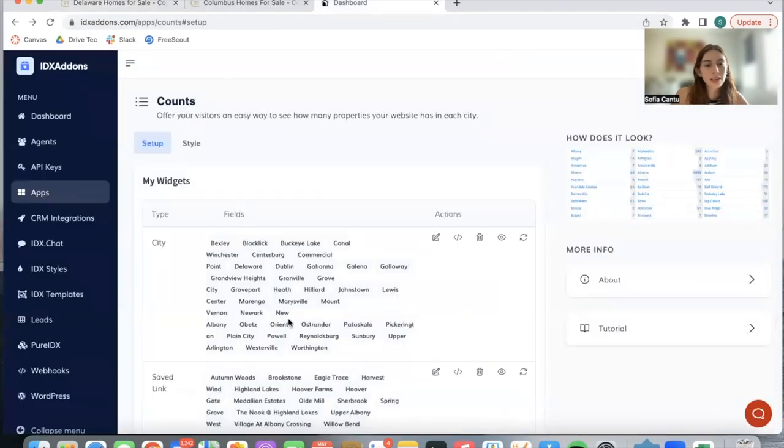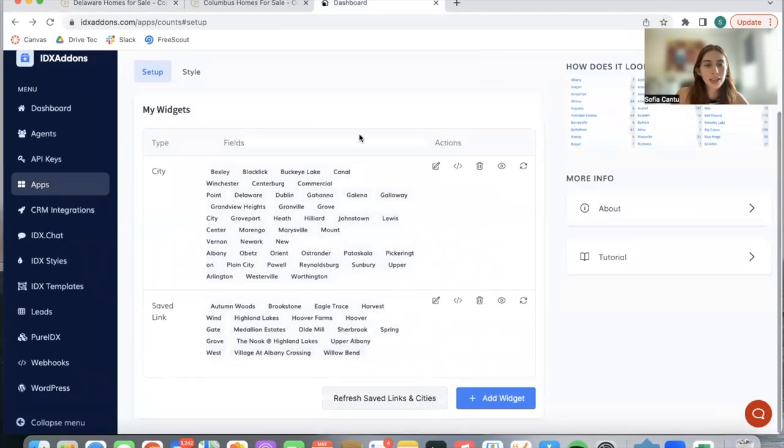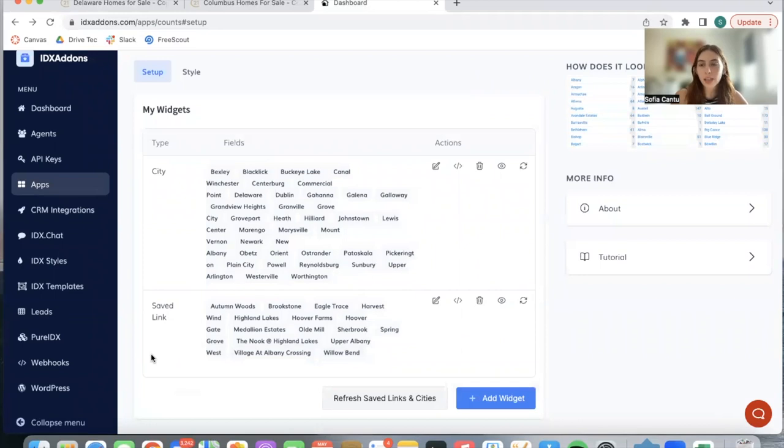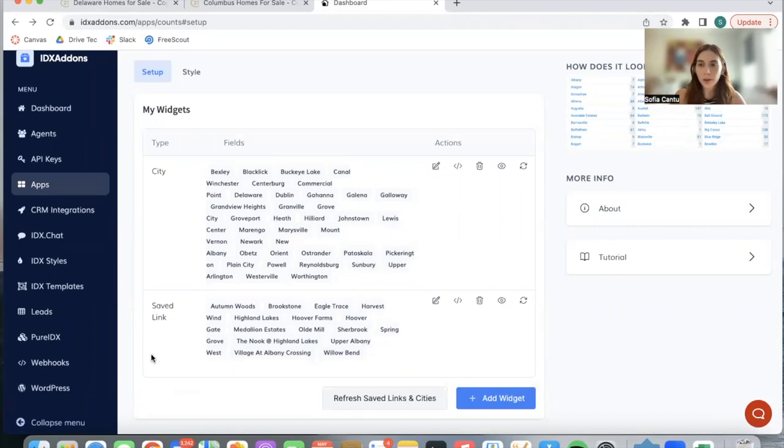On the Counts app you can add in different cities you want to showcase or you can also add in areas. You can do that with save links. You can create an IDX Broker save link of a specific area with specific price points and whichever criteria you want to add in, and you select the save links over here.